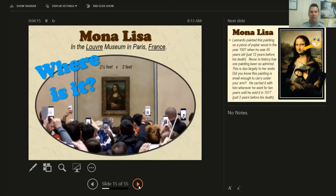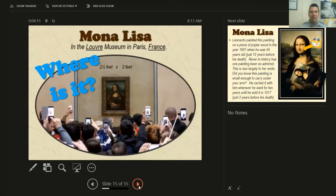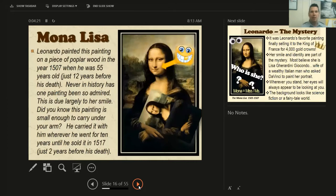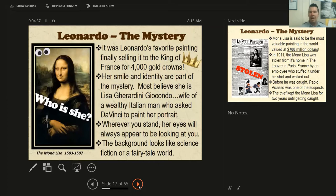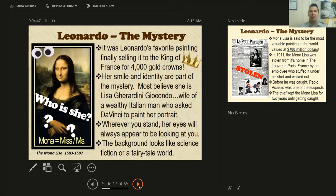We talked about the Mona Lisa. We learned that she is in the Louvre Museum in Paris, France, and she's not as big as we thought — she's only two and a half feet by two feet. The Mona Lisa was painted on wood in 1507 when he was 55 years old. He carried it around with him for 10 years until he sold it in 1517 to the King of France for 4,000 gold crowns — which was a form of currency like the dollar bill in France at the time.